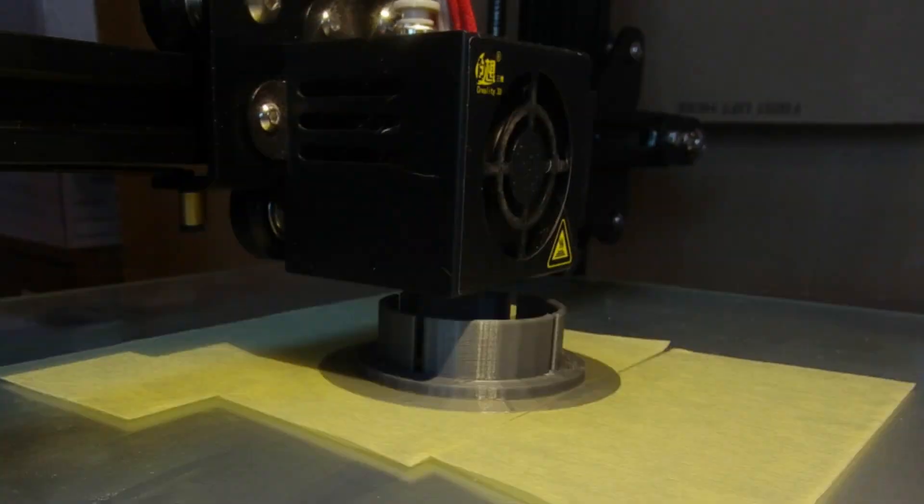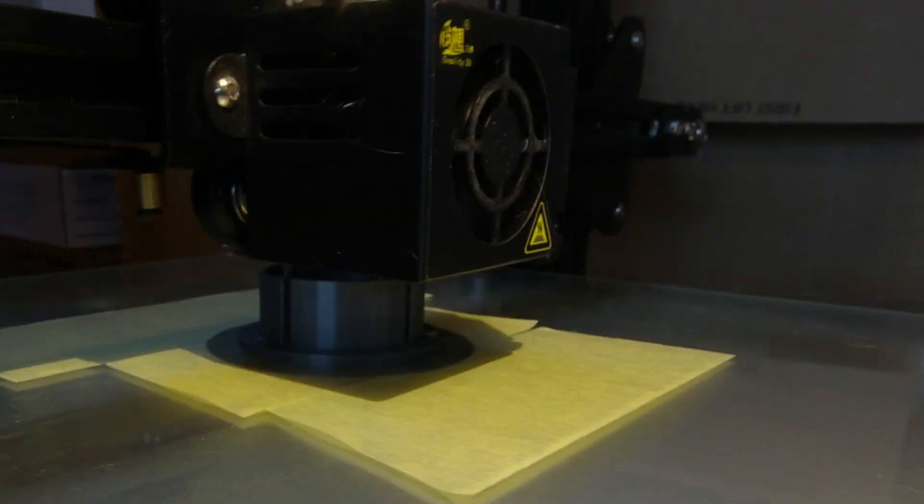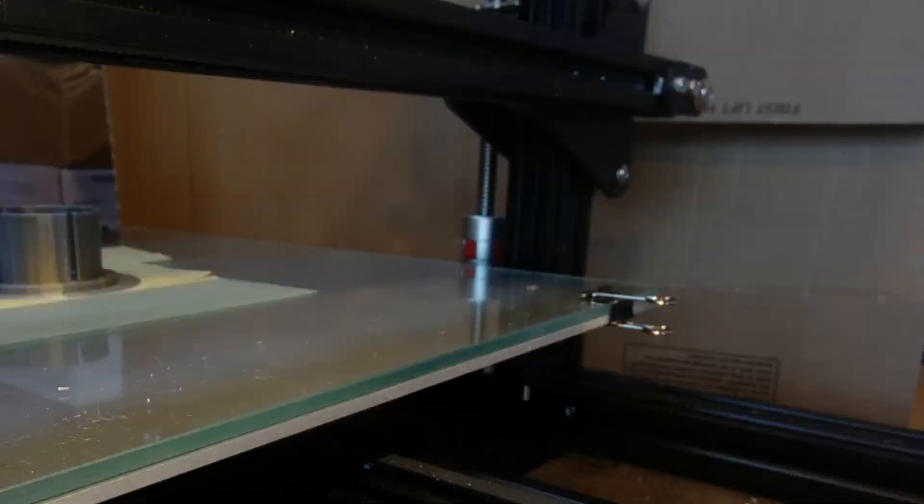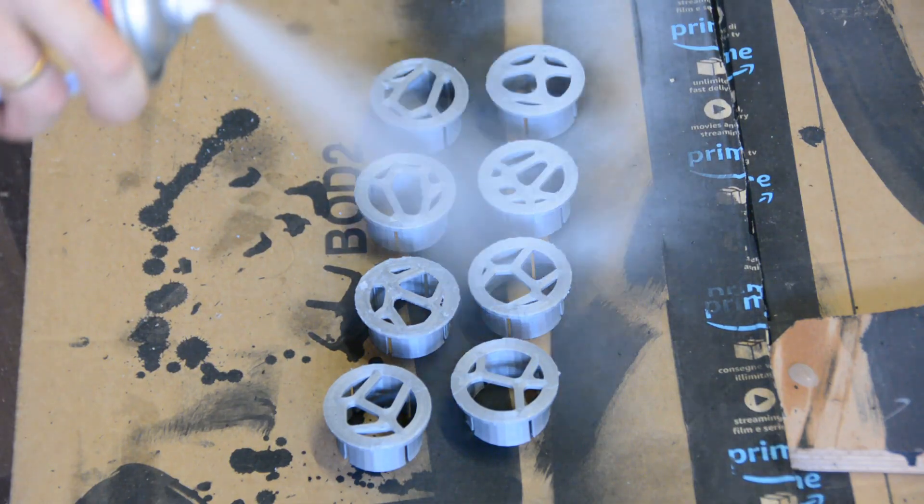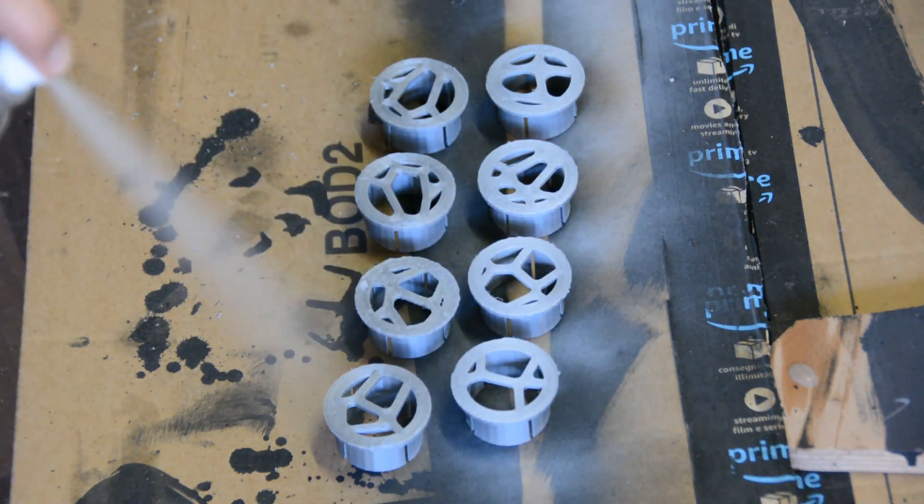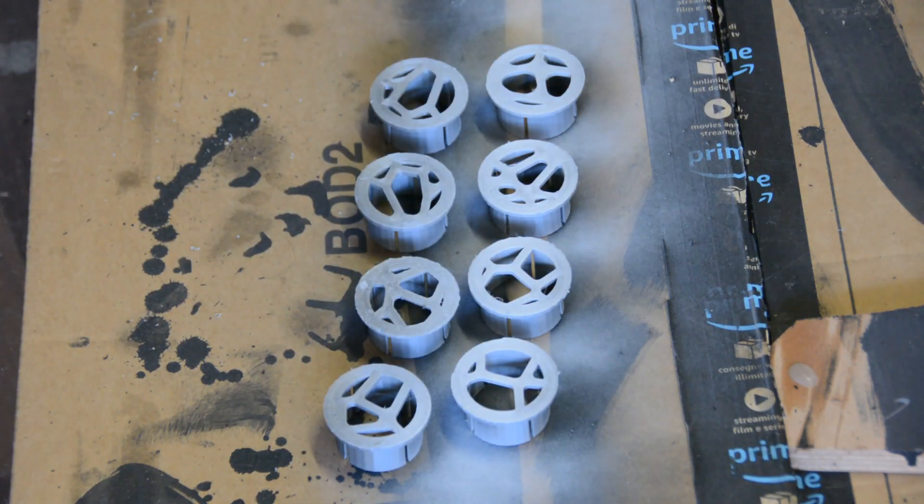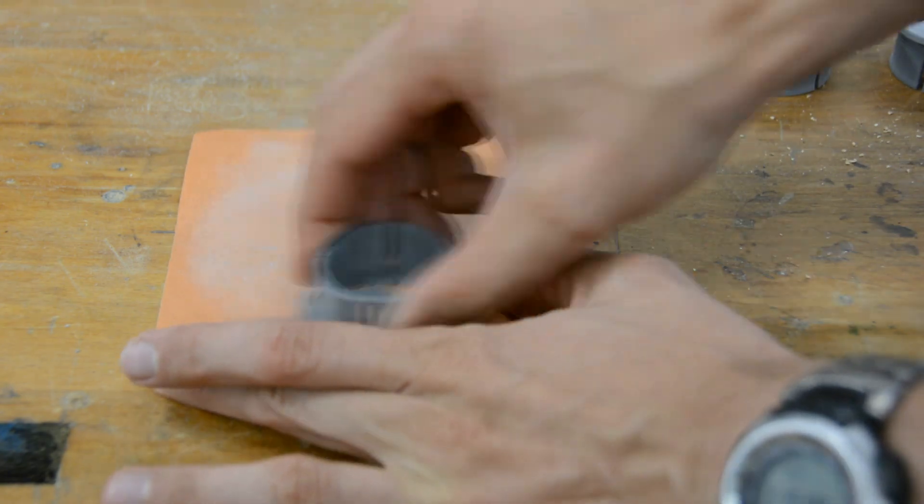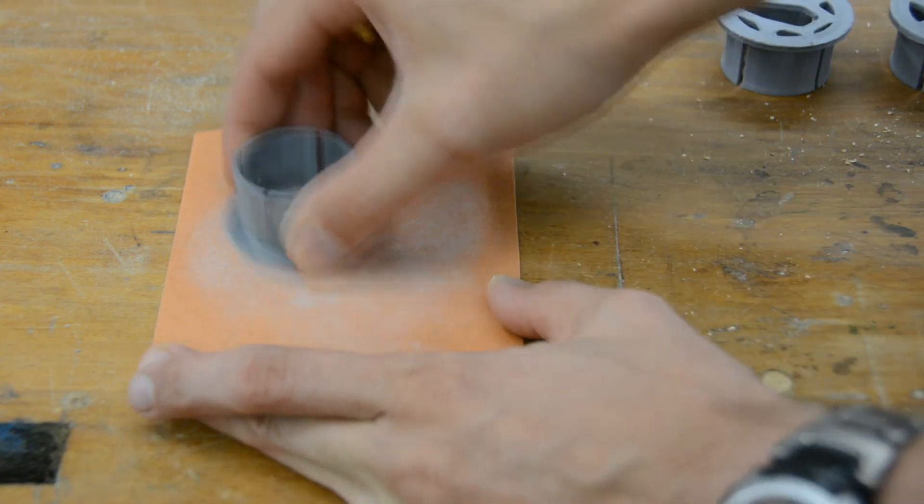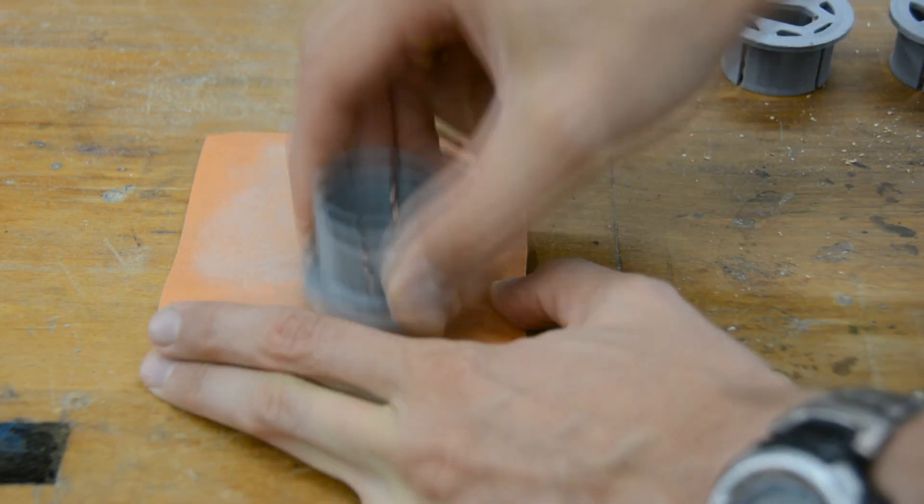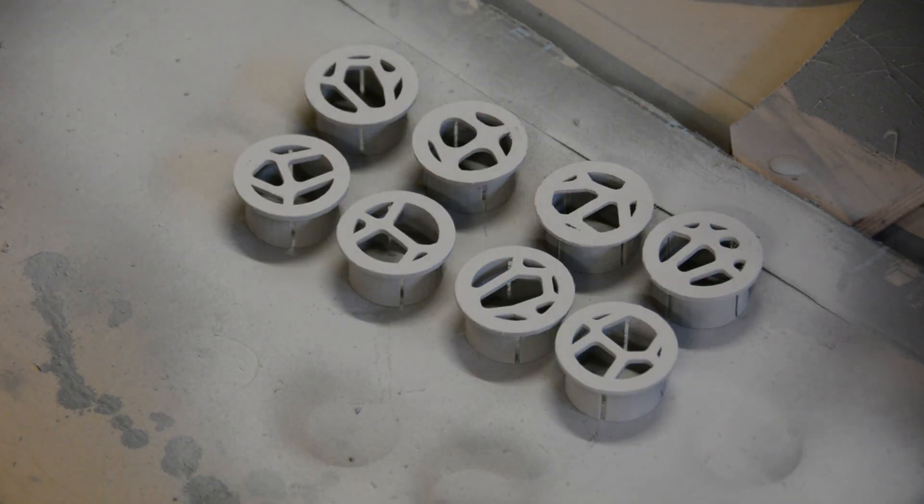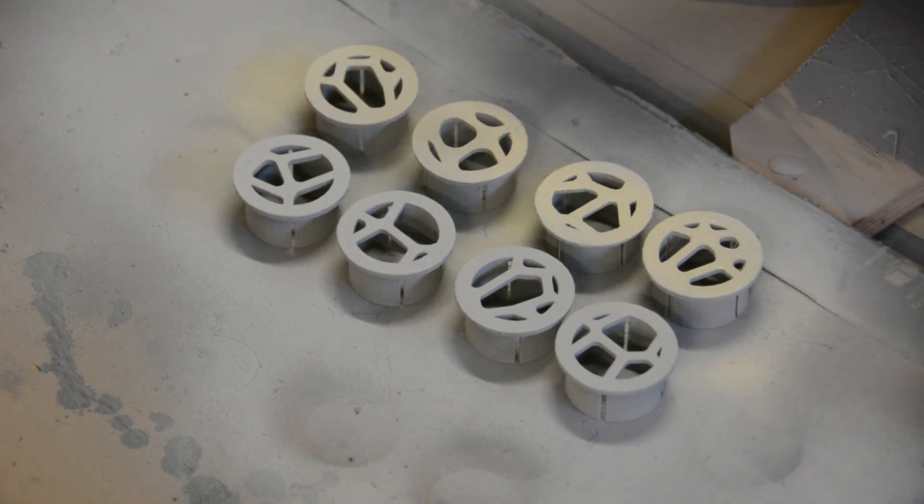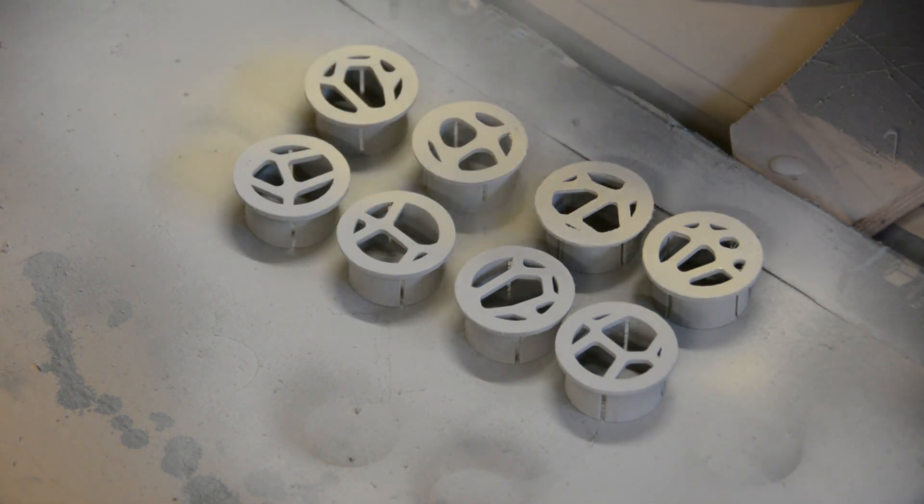We create a couple of covers by repeating this process. On the final prints we spray automotive primer, sand it down and repeat the process until the surface is a bit smoother. The vent gets two coats of spray lacquer and is ready to be installed.